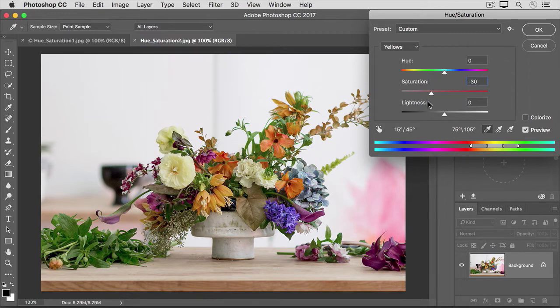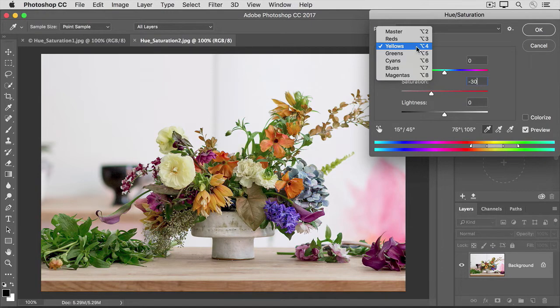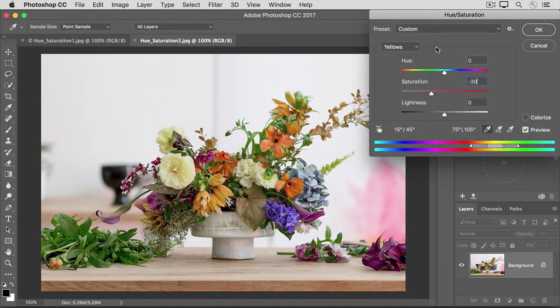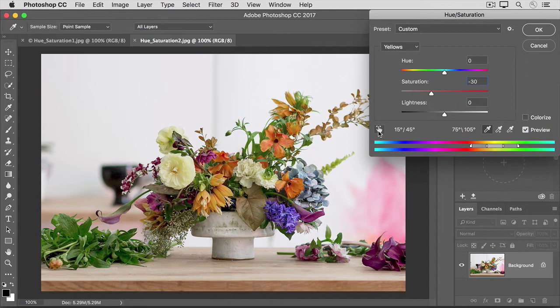Now what if I wanted to change the saturation of the orange flowers in the image? If I go up to the menu, I don't see orange there. So rather than just guess at what color range might cover the orange looking flowers, there's a tool that I can use right here to automatically target whatever the orange is in the flowers and change that color throughout the image.